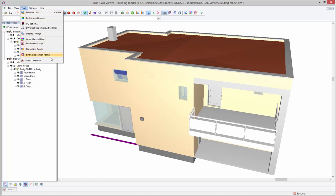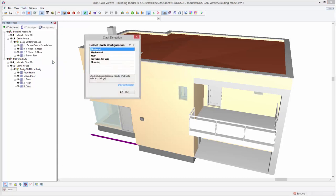Next, select the Clash Detection option from the Tools menu. By default, DDS-CAT Viewer provides a number of clash configuration templates.